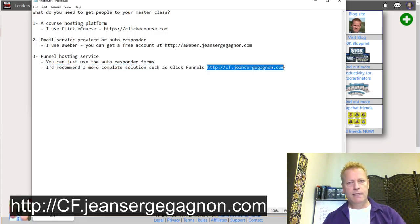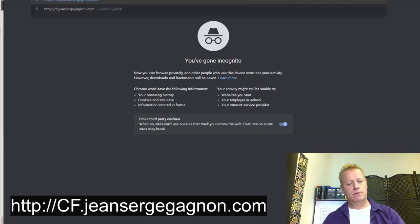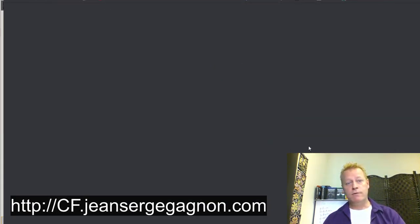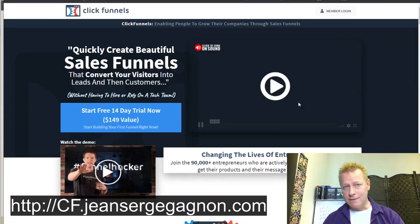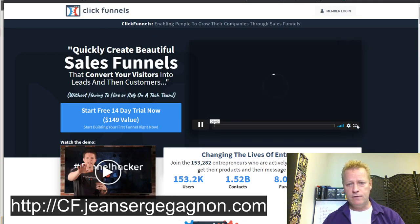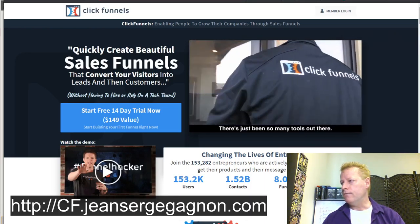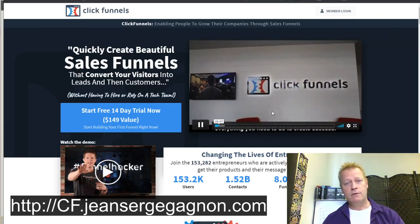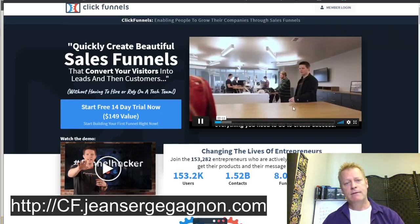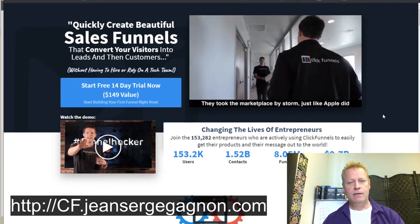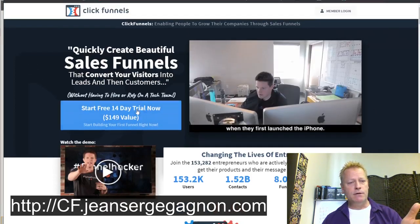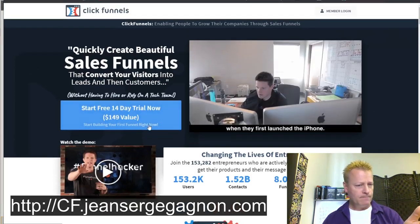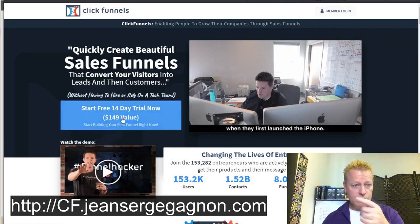You can get your free 14-day trial at cf.jeansergegagnon.com. That'll take you to the ClickFunnels page, which explains what ClickFunnels is all about. There's a video where Russell talks about ClickFunnels — what it's about, why you should use it, and how it came about. All you do is click 'Start Your 14-Day Free Trial' and set up your account.